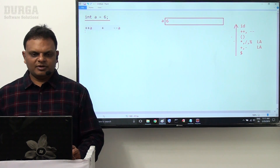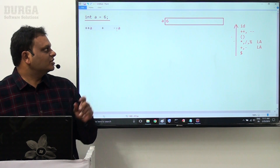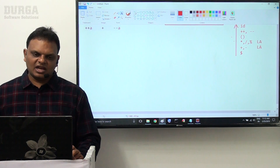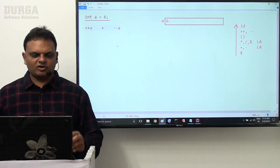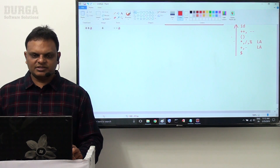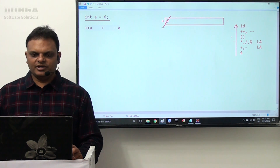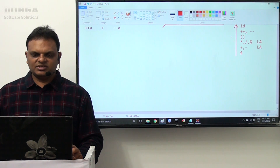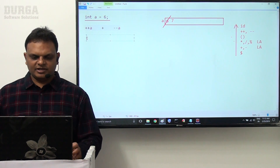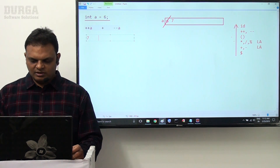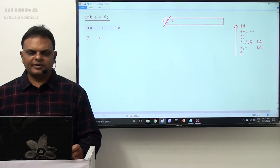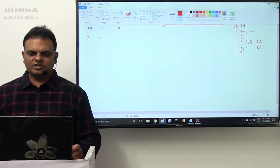The value of a is 6. In the expression ++a + --a, we first clear increment and decrement operations, then handle arithmetic. ++a is pre-increment, so first the value is incremented by 1: 6 becomes 7, and 7 participates in our expression. Next, --a is pre-decrement.